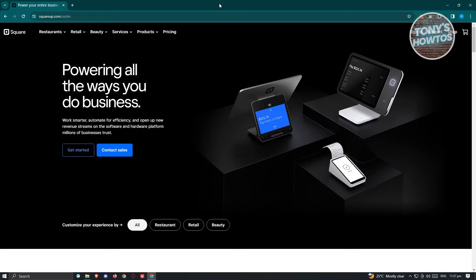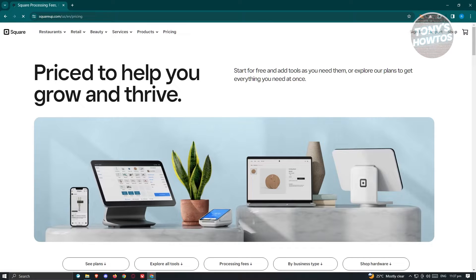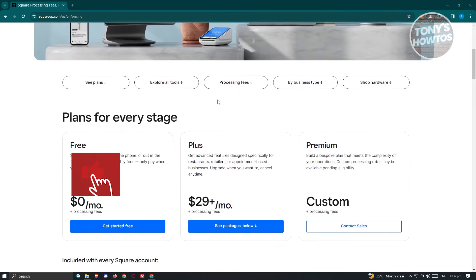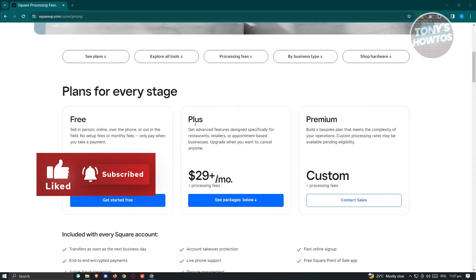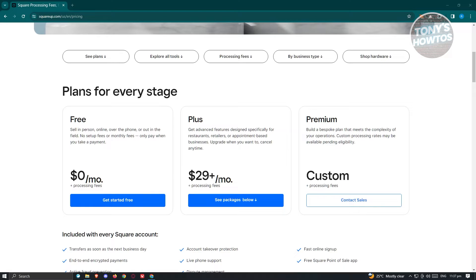You might be wondering: can you actually use Square for free? When we go to the pricing page, you should be able to see the pricing they have. There are a few plans — for example, the Plus plan is $29 or more monthly. They also have Premium, which is a custom plan depending on what features or capabilities you want. But the great thing about Square is they actually offer a free version, and you don't have to pay anything besides the processing fees.